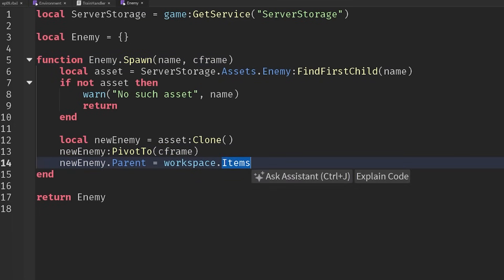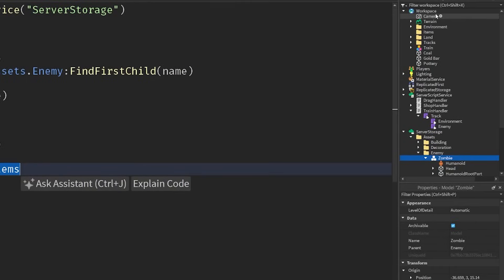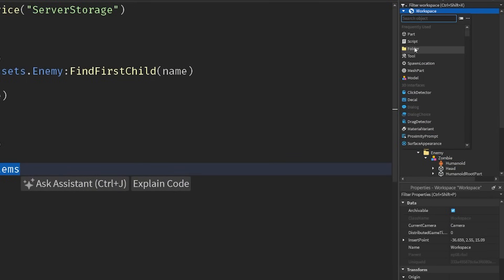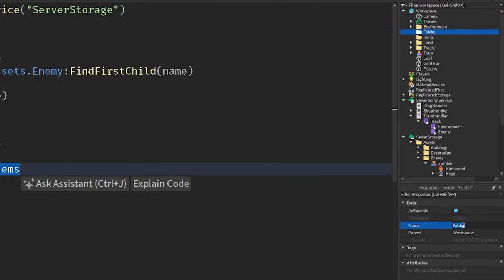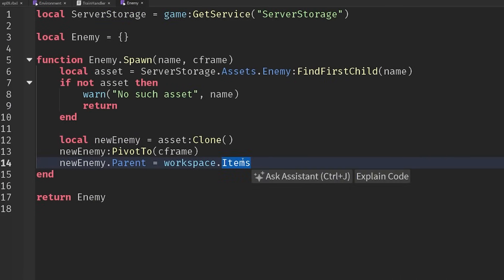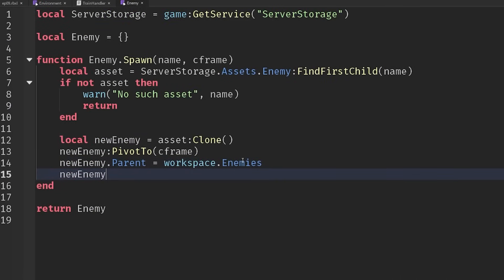Then we need to set the parent — it's not going to be the items folder. Let's create a new folder in the workspace called 'enemies', so workspace.enemies. Finally, we'll call setNetworkOwner on the new enemy's primary part and set that to nil, which means the server always retains ownership of all the physical properties.